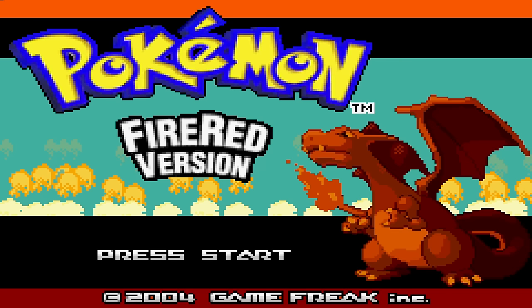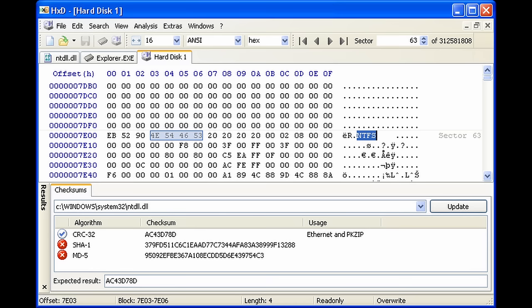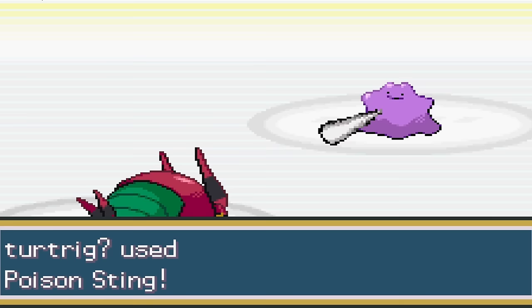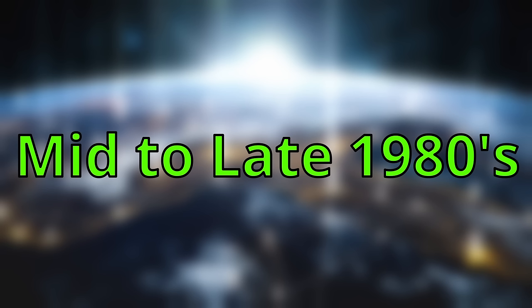ROM hacks are basically modified versions of the original game, such as new Pokémon or new levels in Super Mario 64. Basically, anything is possible with some creativity and the skill of being able to use a hex editor. A good amount of ROM hacks are better than the original game and even newer releases in the same franchise. There's no clear date on when the first ROM hack was created or uploaded to the internet, but a good guess would be around mid to late 1980s.